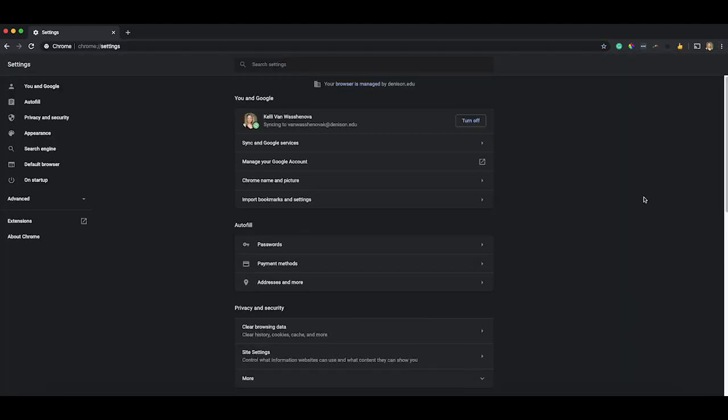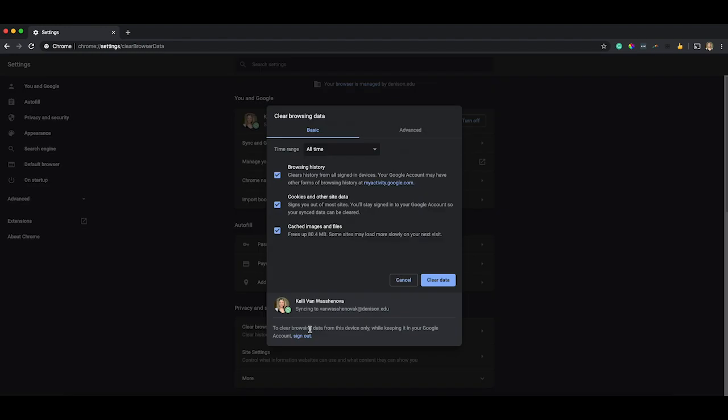Within your settings, you have an area under privacy and security here that says clear browsing data. When you click on that, you can clear your data to just wipe all of that clean. And it kind of gives you a fresh slate when you go in and need to do other things. It's really great. I just wiped it clean a second ago, so I don't have much saved in here.